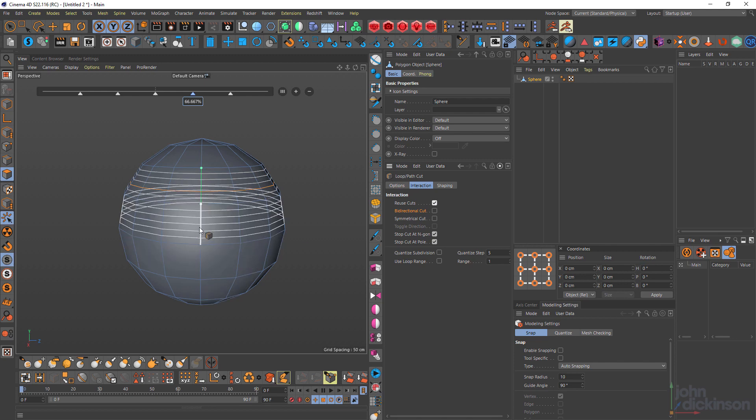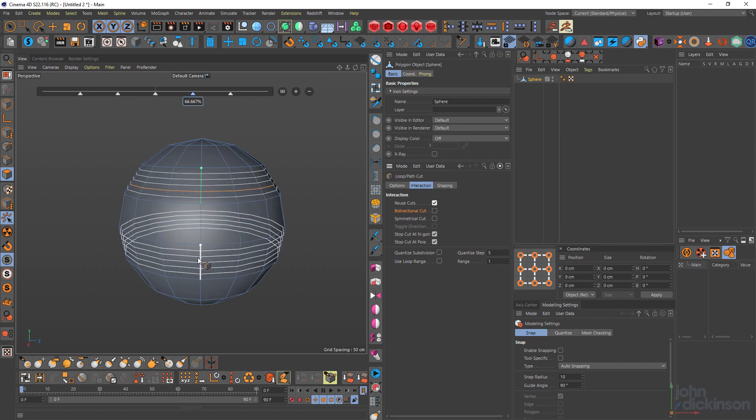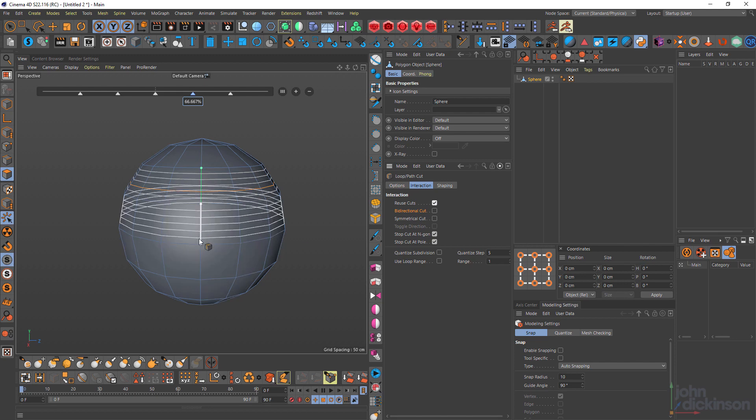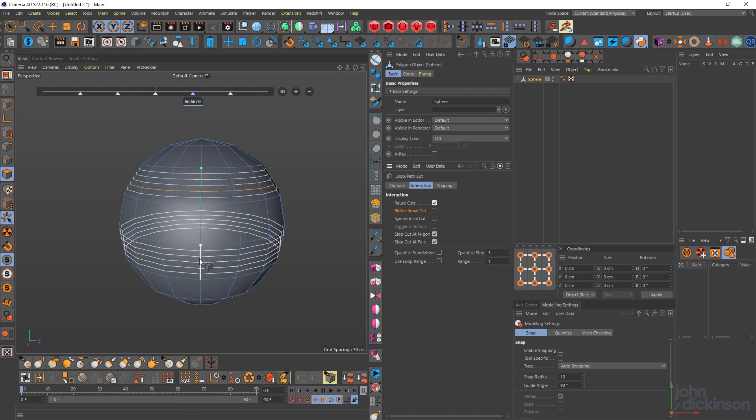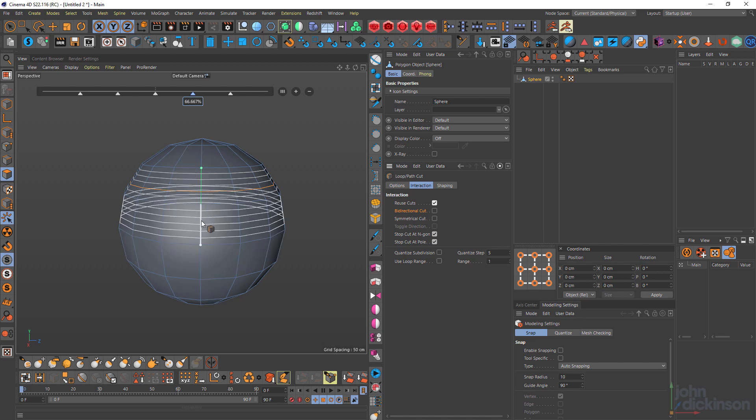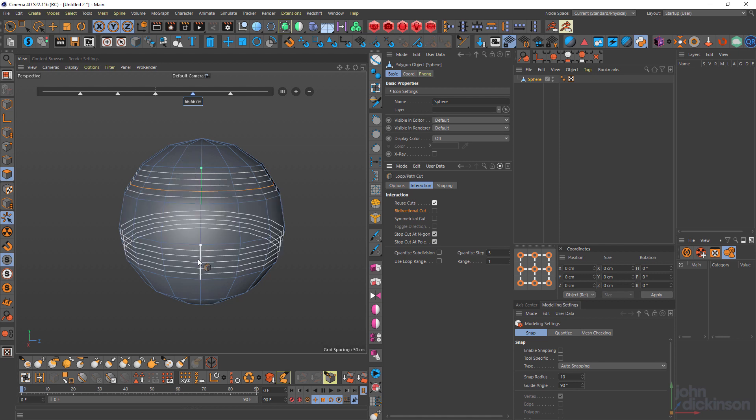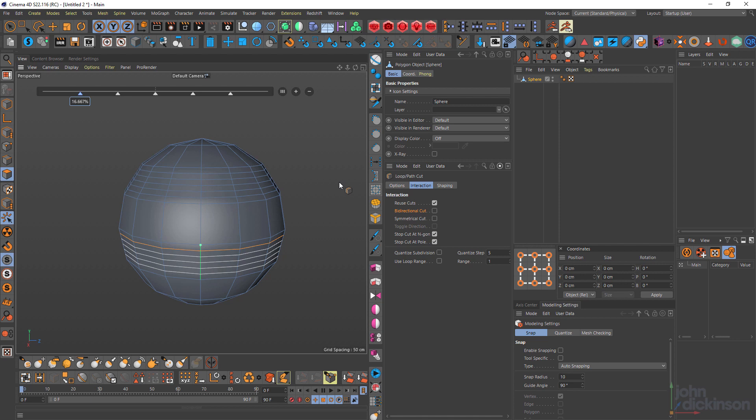So if I click that, when I go to make a new cut, it'll create five cuts exactly the same as the previous cuts, which is really handy. Just like that.